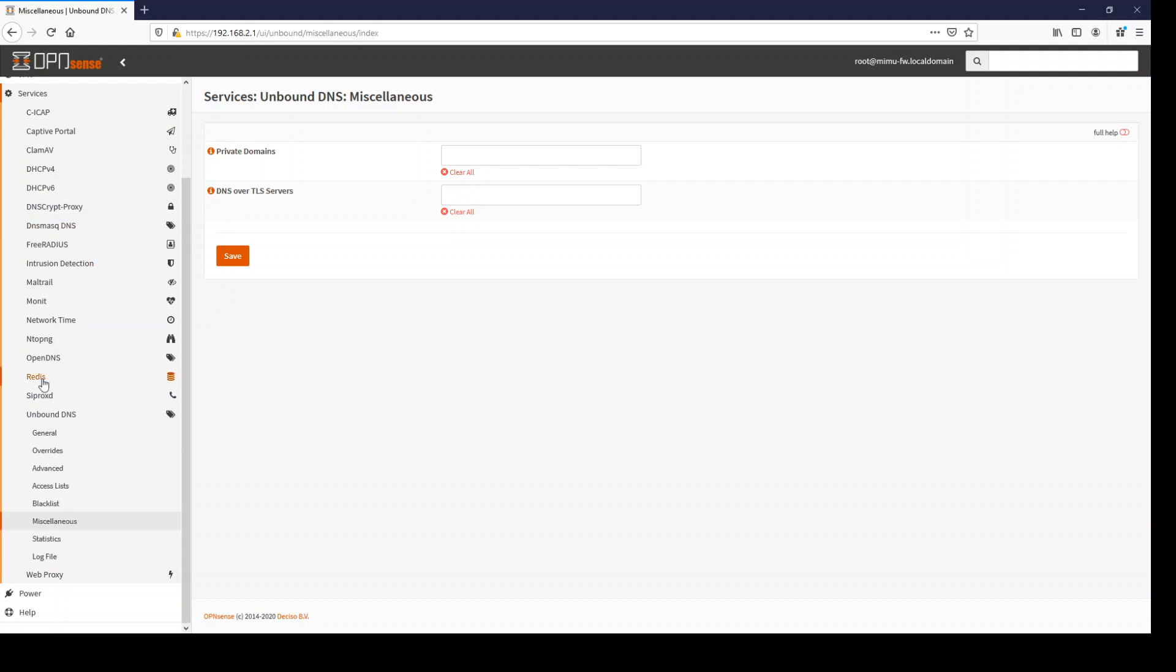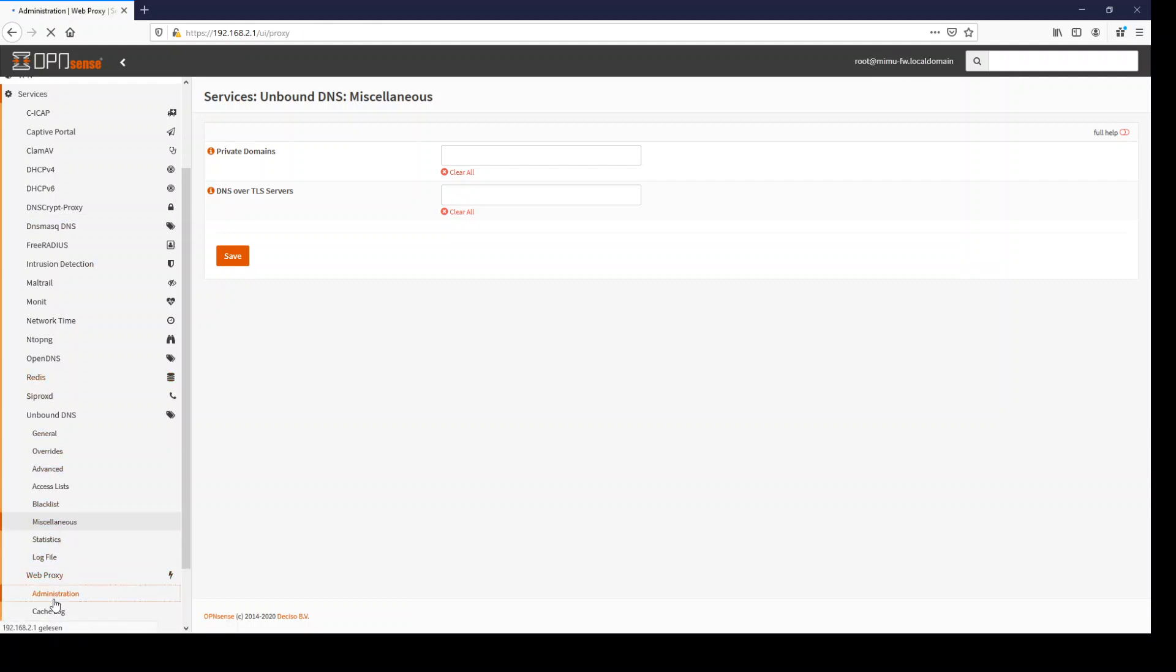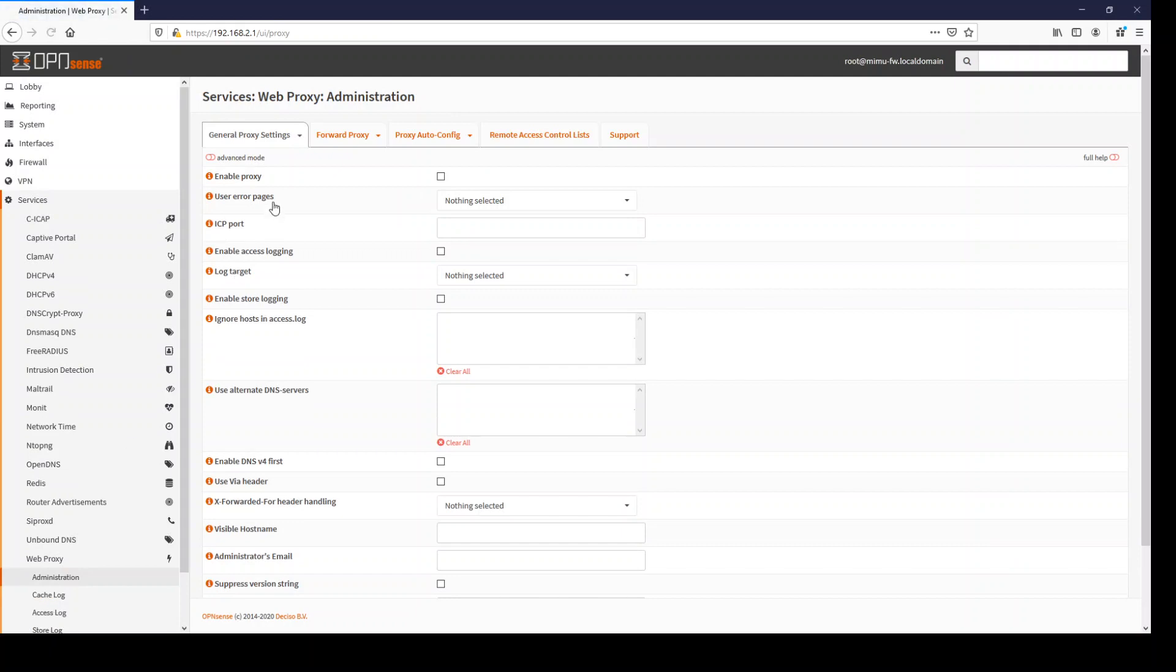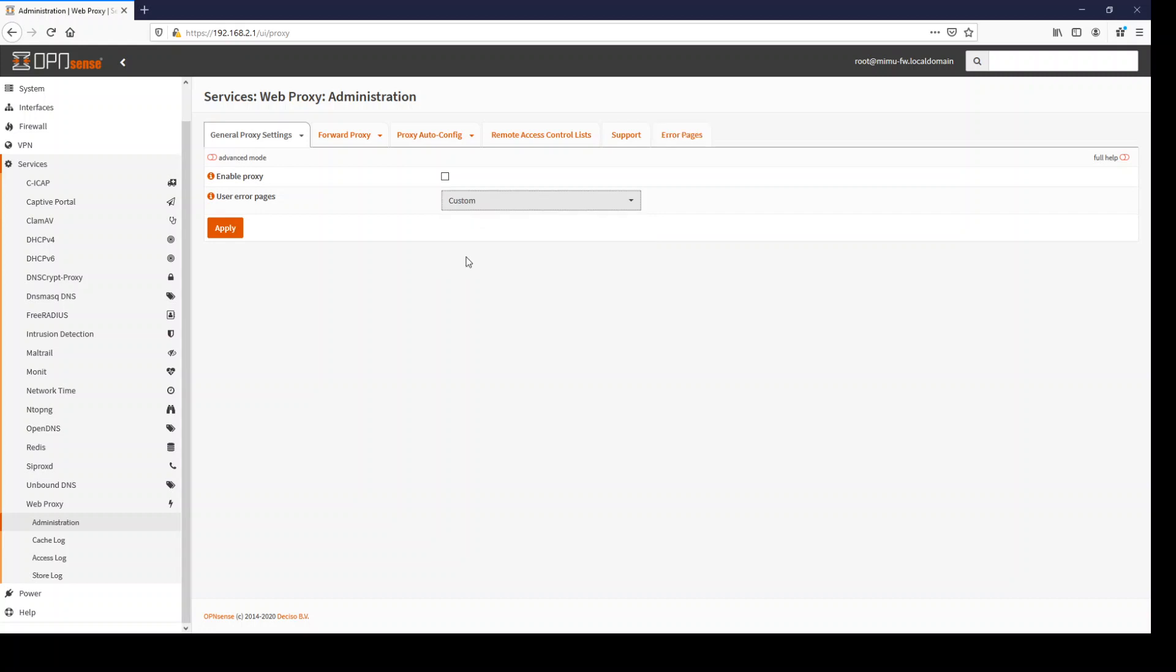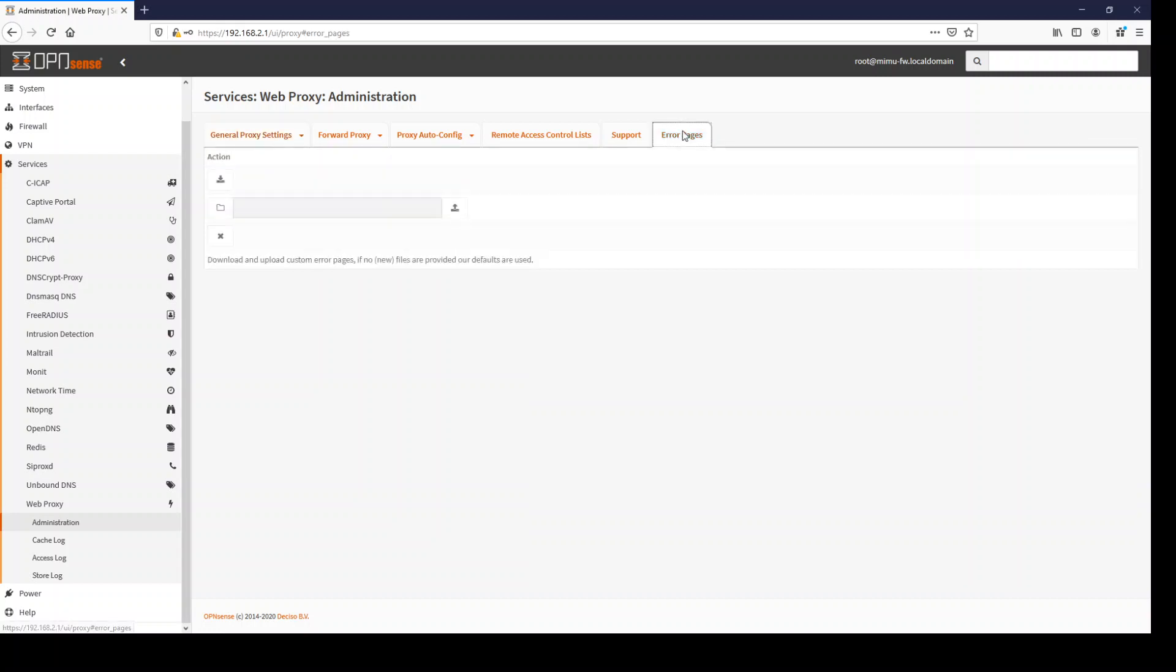Right after Unbound, we have the web proxy where you can now set custom error pages instead of the squid native ones or you can also use the OpenSense theme for the custom ones. Now you have here a new tab. You can download the error pages, edit them and just upload them again.